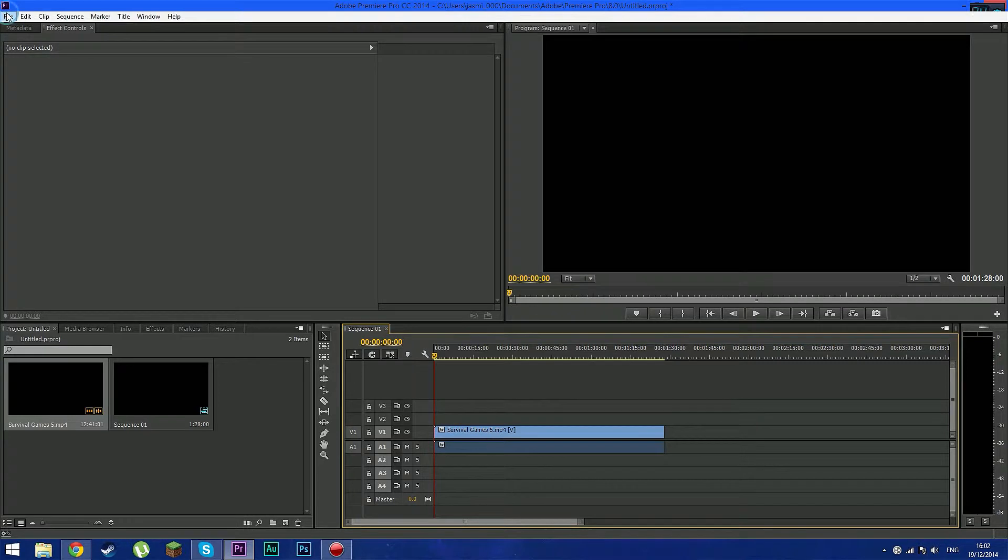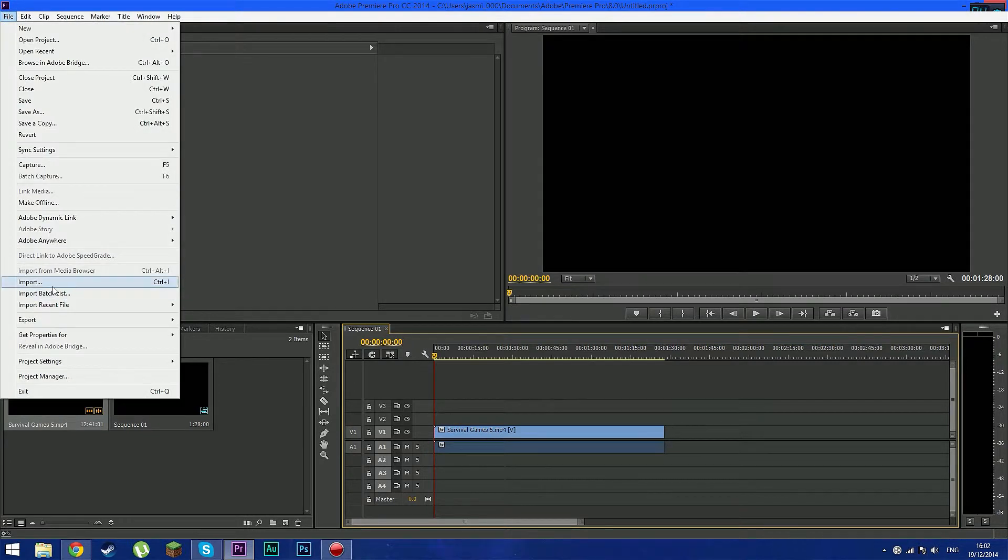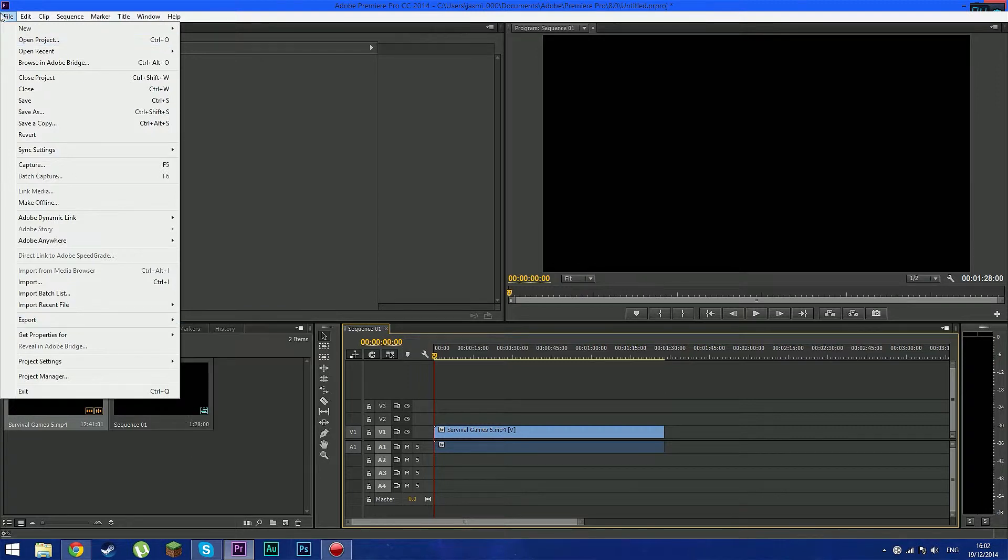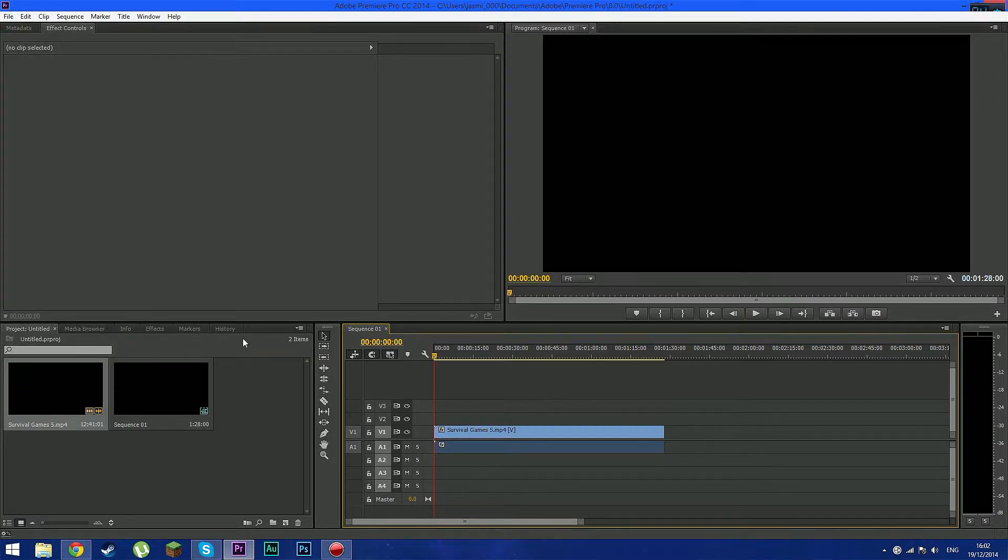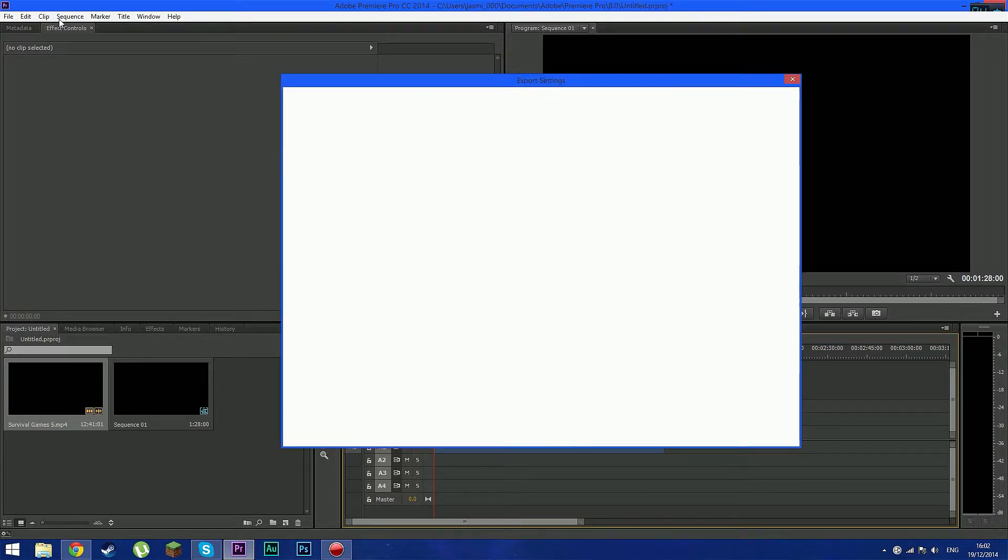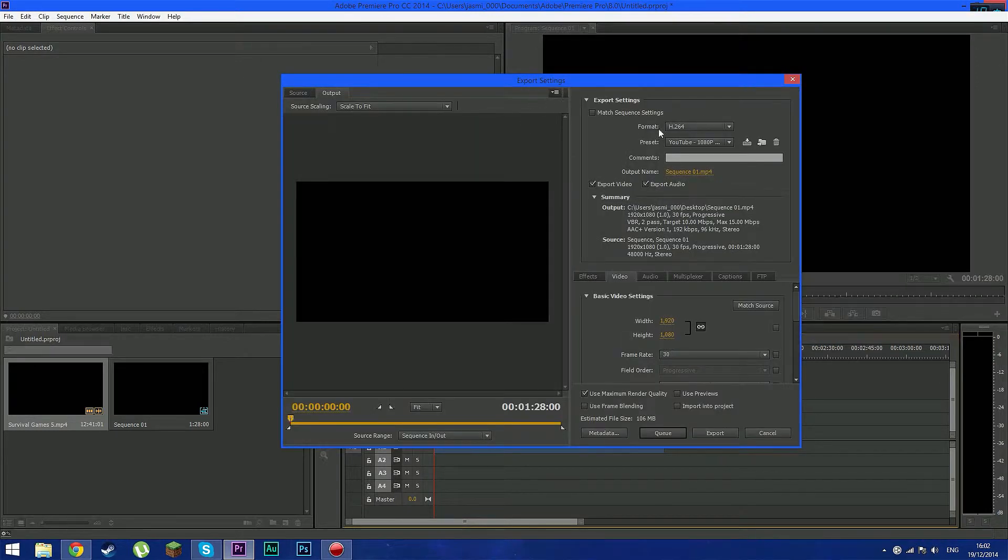So you can go up here you see file export and press on media or the shortcut key is control plus m. So let's go ahead. You can try the shortcut control m and it's gonna bring up the box where you export your videos. And here we go.